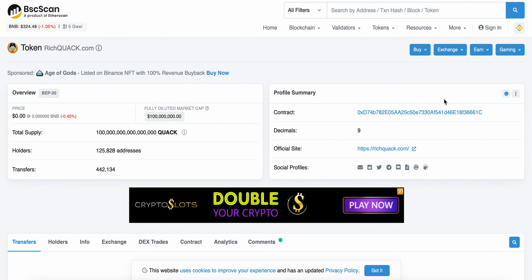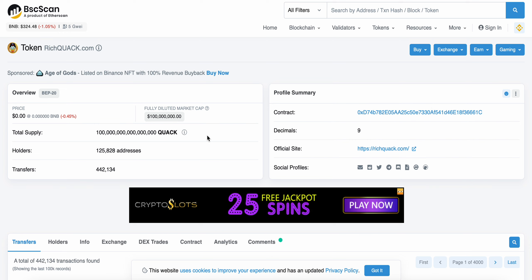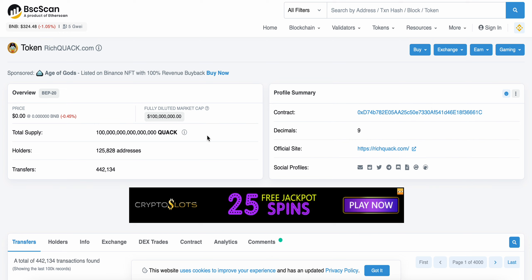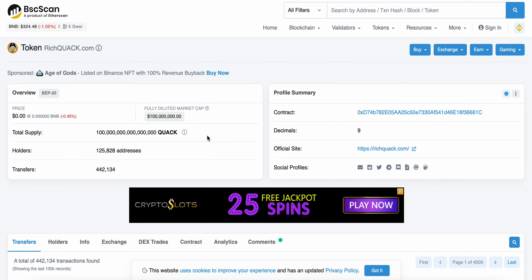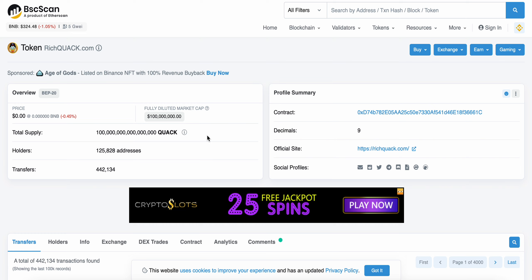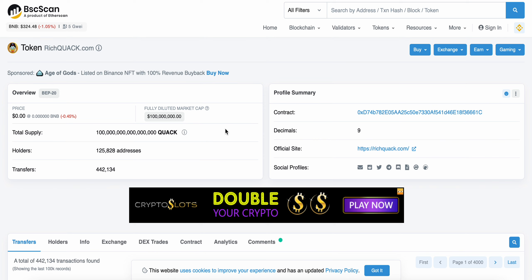Again, just want to make a quick update video, talk about a few things. We are currently now sitting for Rich Quack at 125,828 current holders here of richquack.com, which is pretty significant in my opinion. But yeah, I just wanted to go over a few things in regards to this project, a quick little update. Don't want to waste any time, let's get right into it.